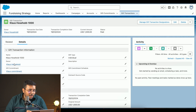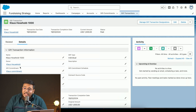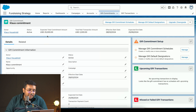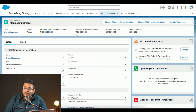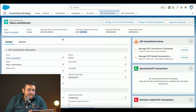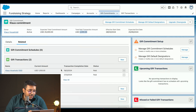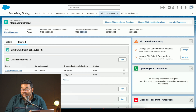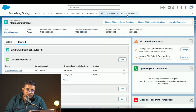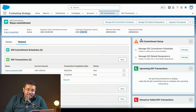Looking at gift transactions — opening the Klaus Household record, we can see Klaus gave a donation of $1,000, stored as a gift transaction. If a donor makes a pledge, that's stored as a gift commitment. The Klaus Household gift commitment shows they've committed to $25,000 total, and we can see the total paid amount, start date, expected end date, and a full gift transaction history showing each $1,000 payment made on specific dates.